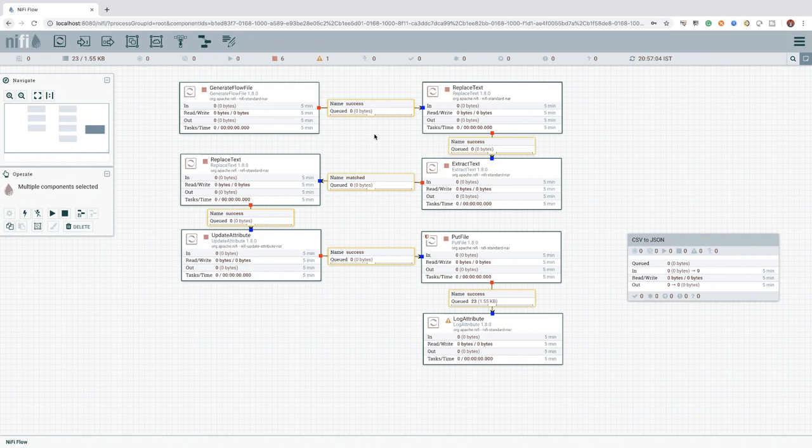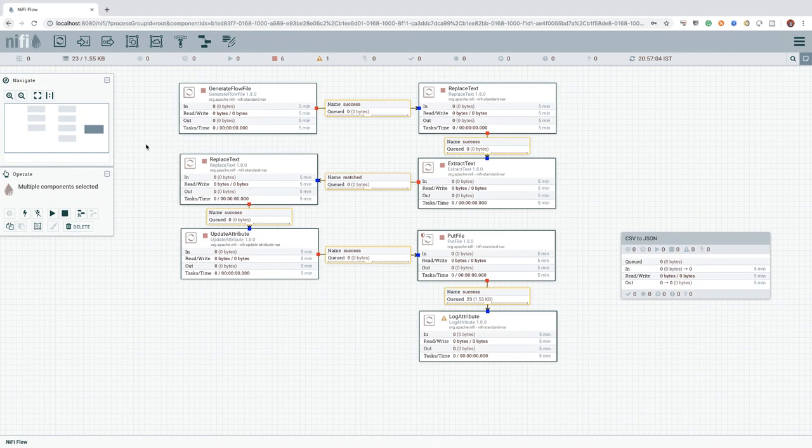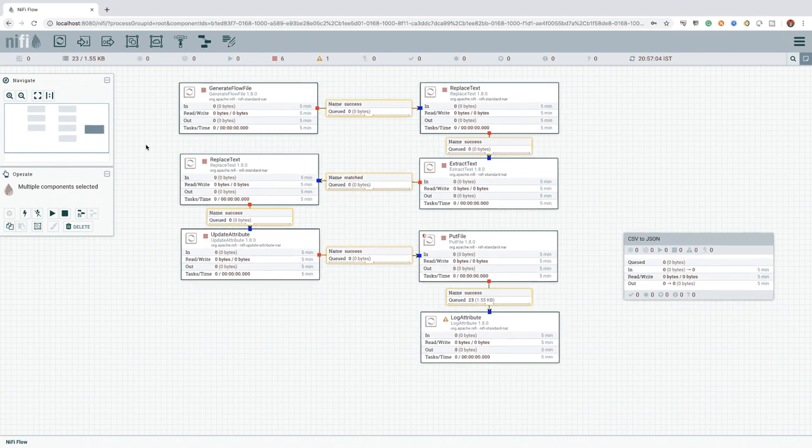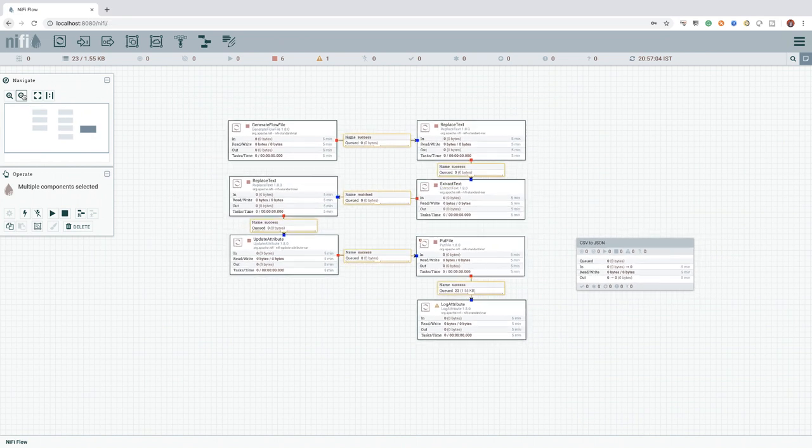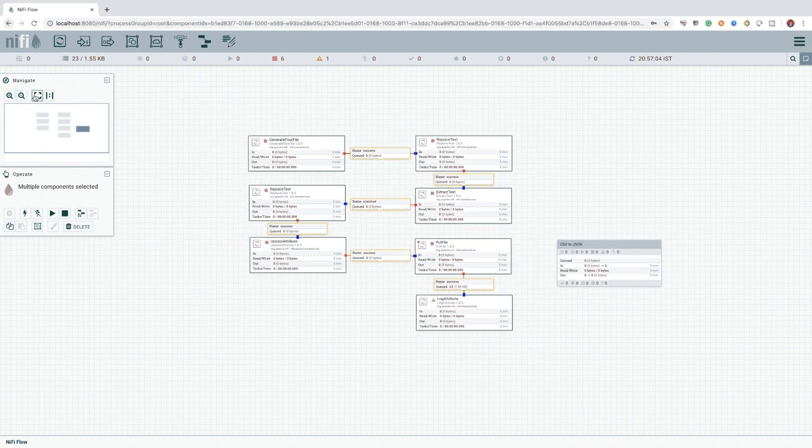If the flow is significantly big and extending outside the current canvas view, you can zoom out a little bit using the mouse wheel or the zoom out option available as part of the navigate menu and try again.